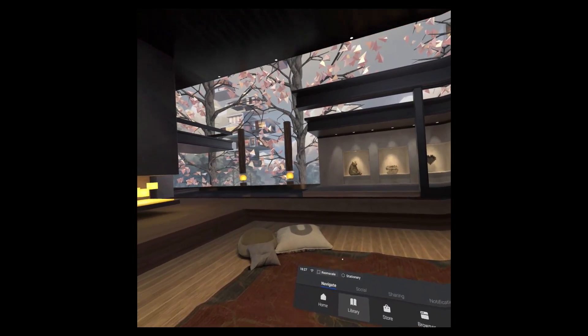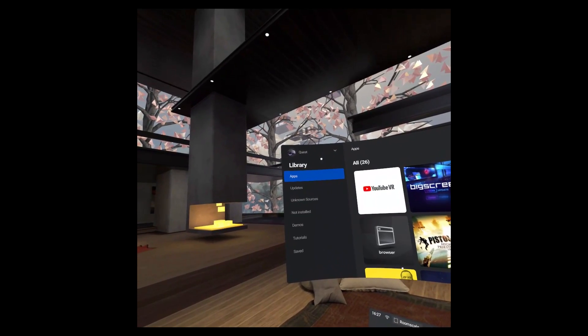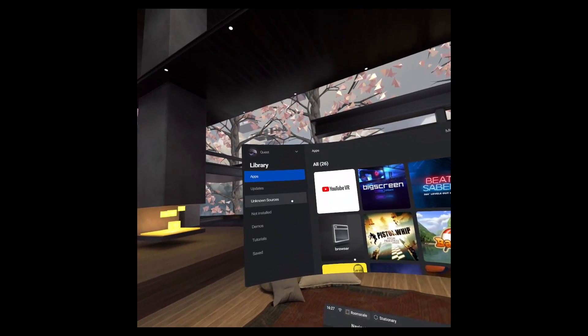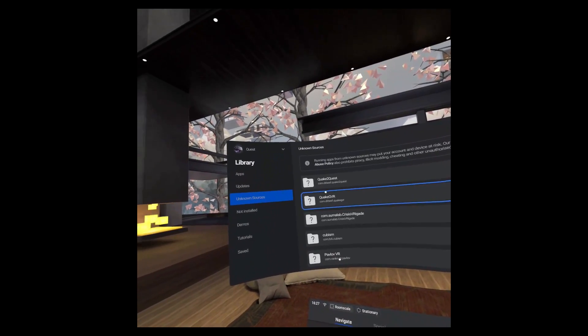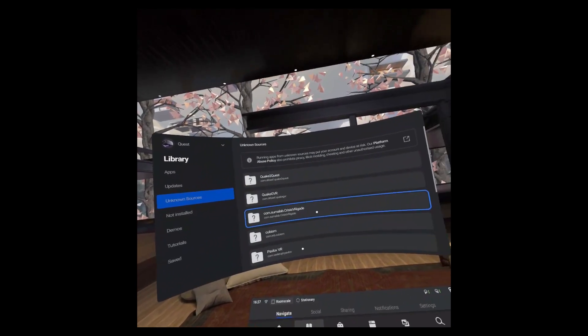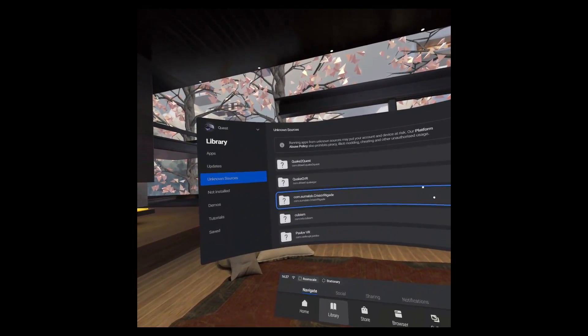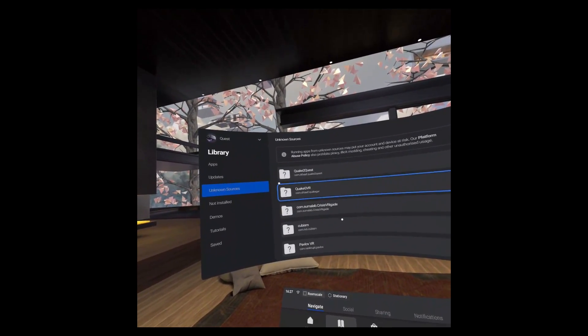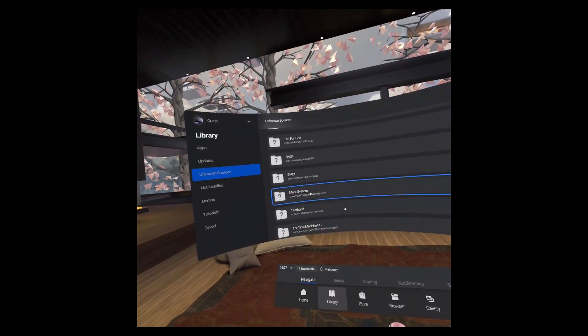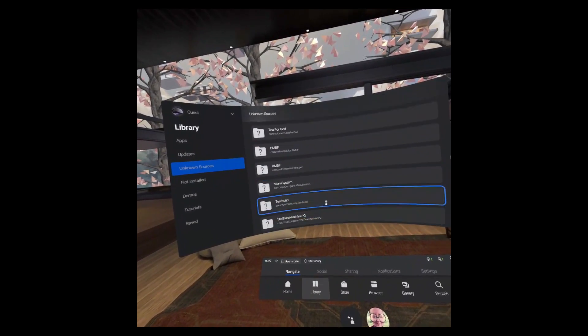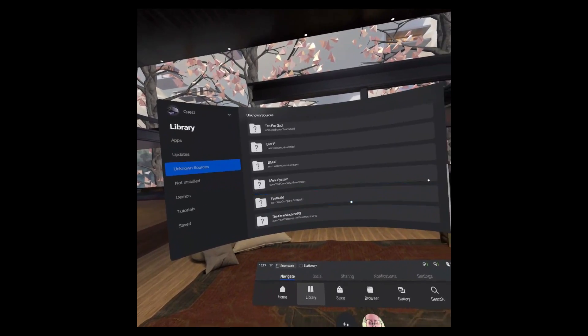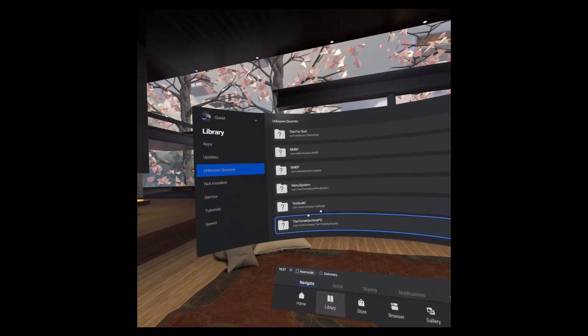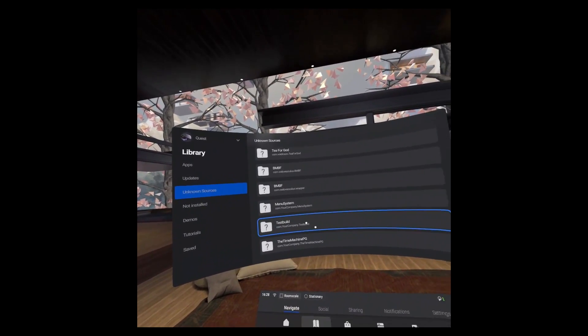What we're going to do now is navigate to library. Once we're in here we just need to look for unknown sources. Selecting this will allow us to see and load other applications that aren't directly from the Oculus Store. You can see I've got some in here from previously, a couple of games from SideQuest and a couple of projects as well.